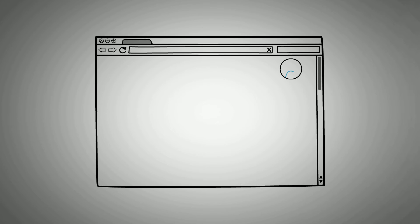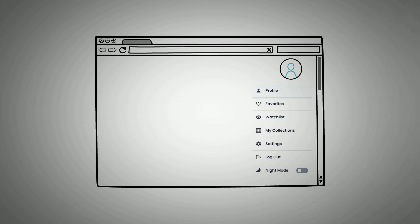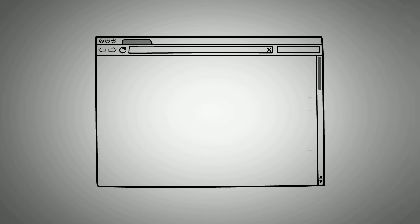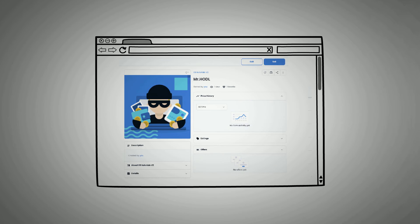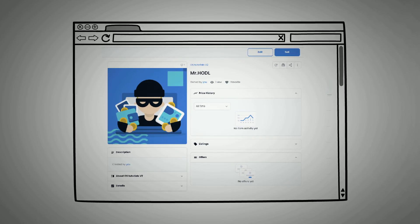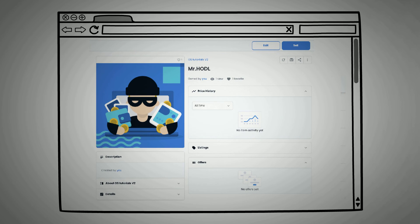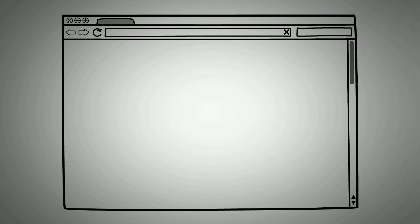From your account page, select your profile image at the top right-hand corner to reveal the profile option. Click Profile to be navigated to your wallet, where you can select the NFT you wish to sell. Once you have selected the NFT and navigated to the NFT's description page, click on Sell at the top right corner of the screen to move to the listing page.